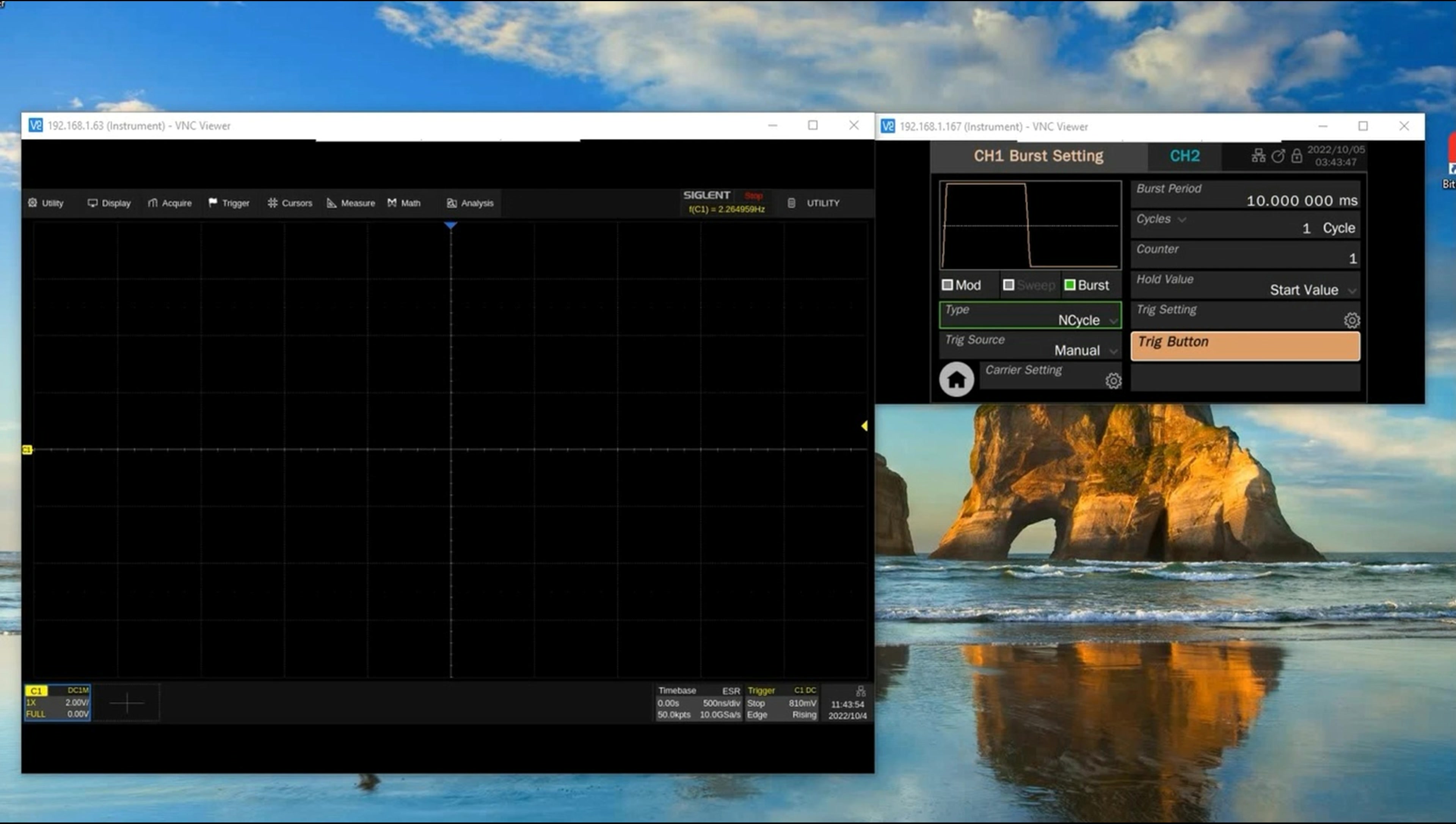They're connected - channel 1 from the SDG 7 is connected to the channel 1 input of the oscilloscope. I'm going to use the arbitrary waveform generator, the SDG 7, and I'm going to manually trigger in order to get the oscilloscope to trigger on each of those inputs.